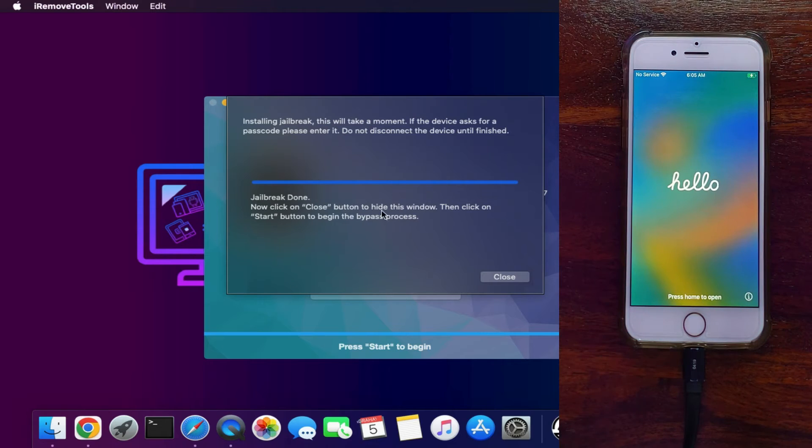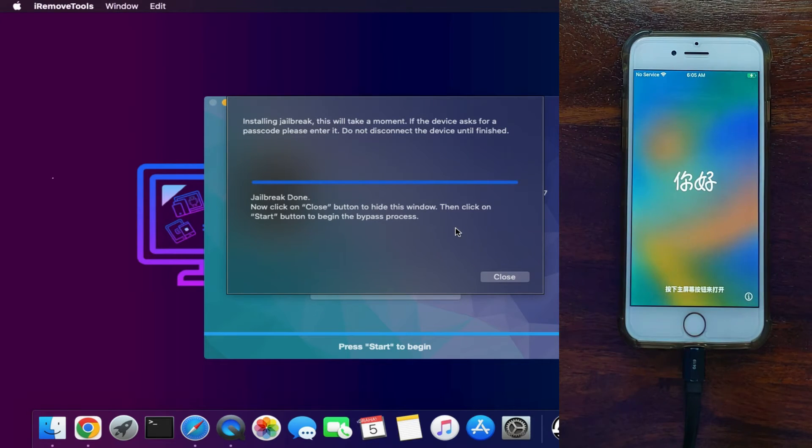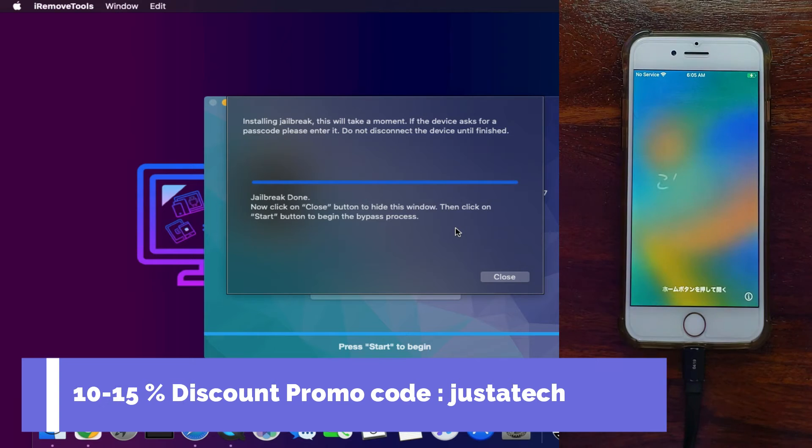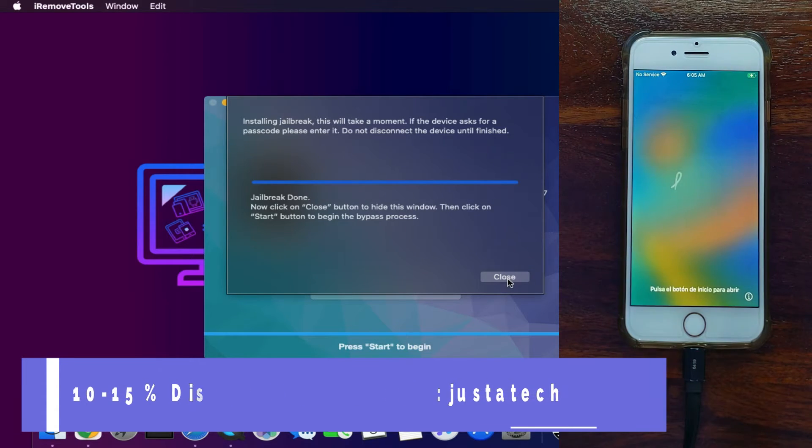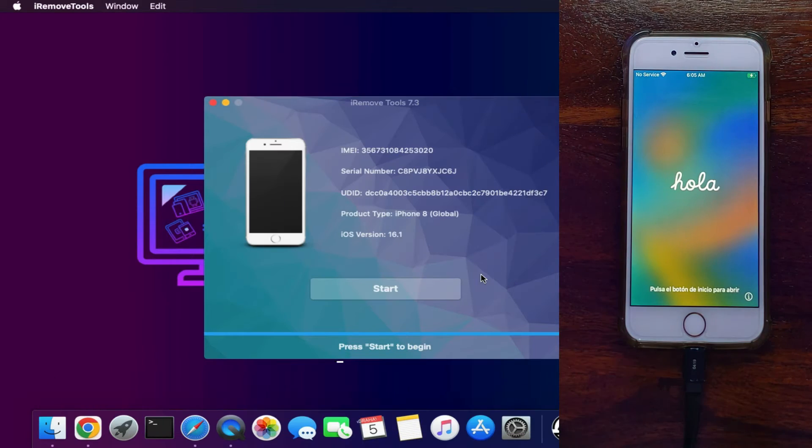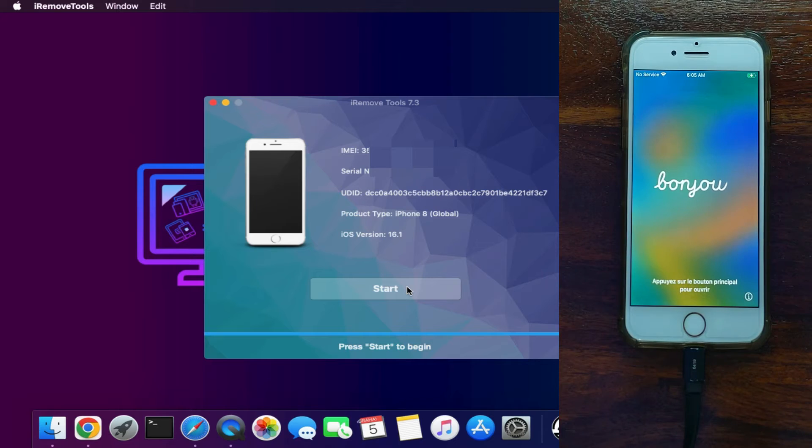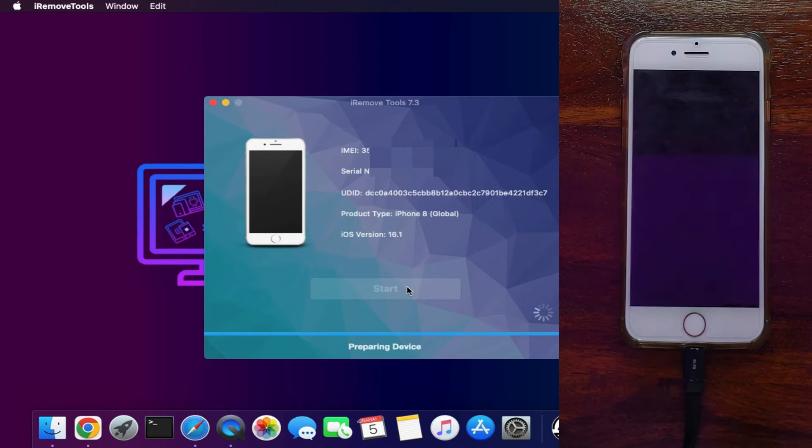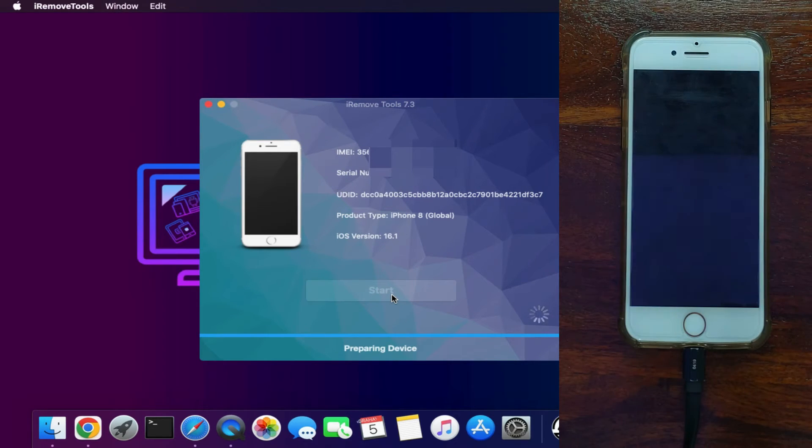So now you can see the jailbreak is done and success. It's not kind of a jailbreak—you can see the ramdisk method. After that, your device will be on again. Now just simply click on start. Now that's the last step. Your device will successfully bypass after this, so wait for it to get complete.